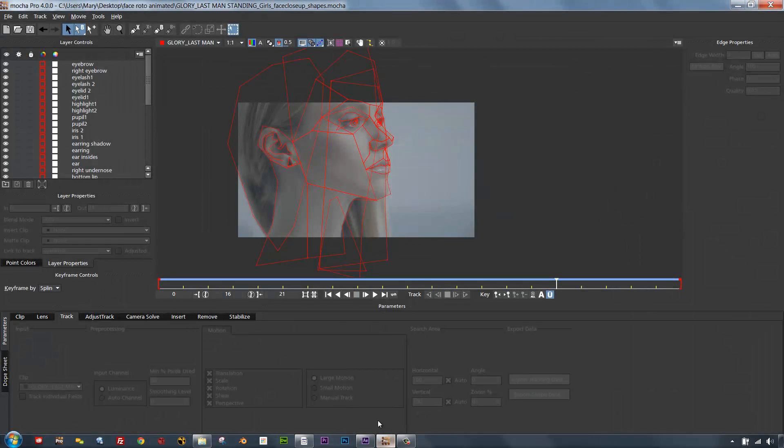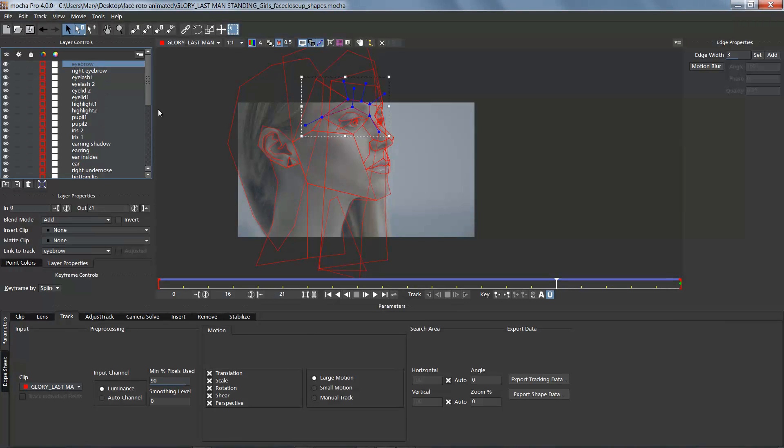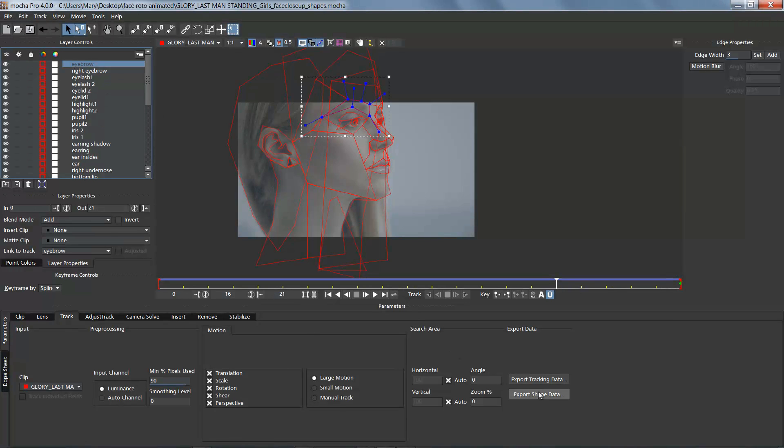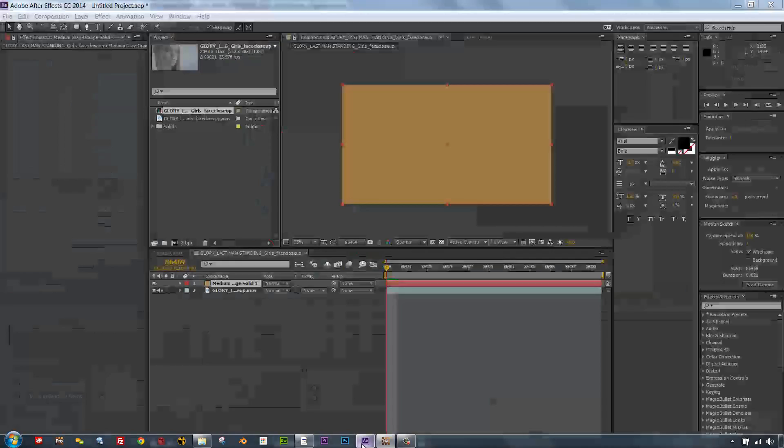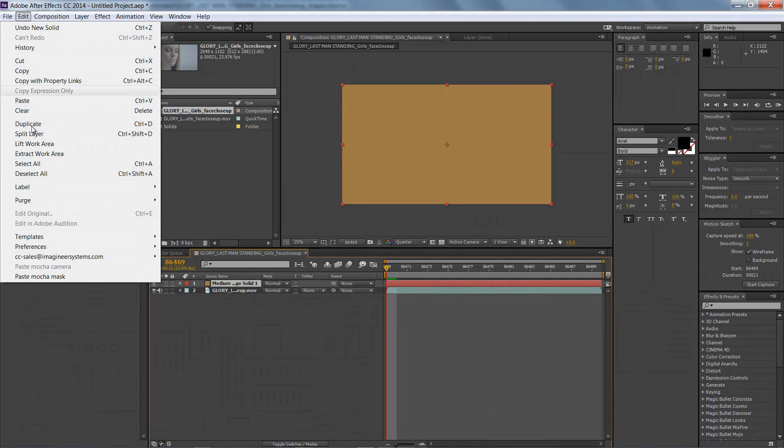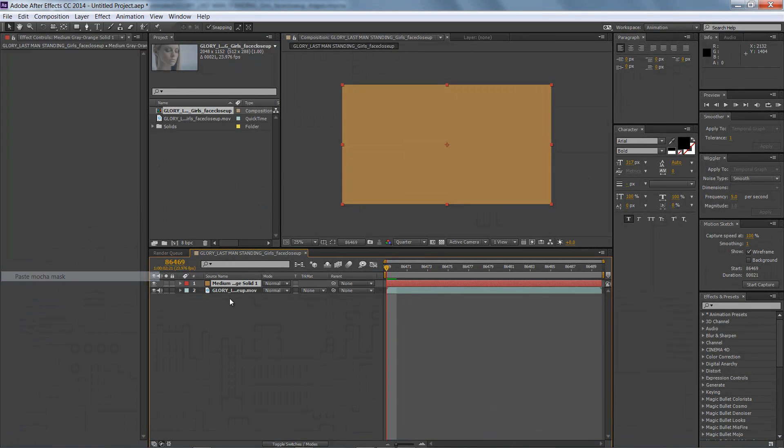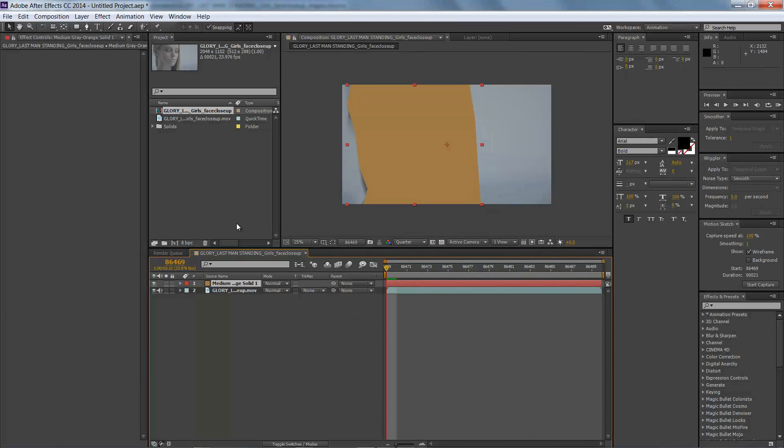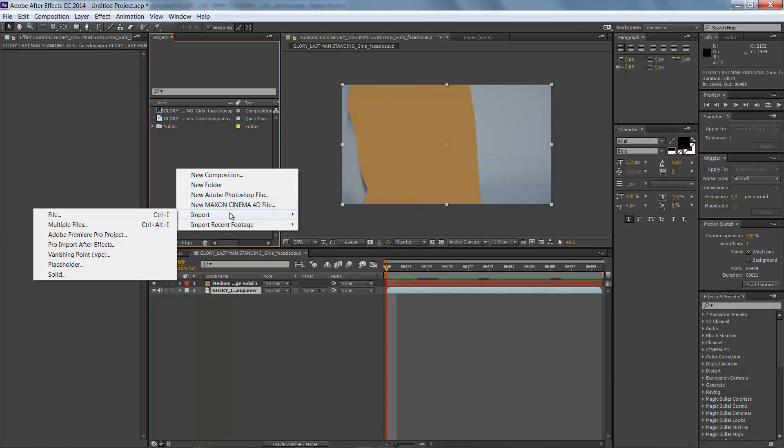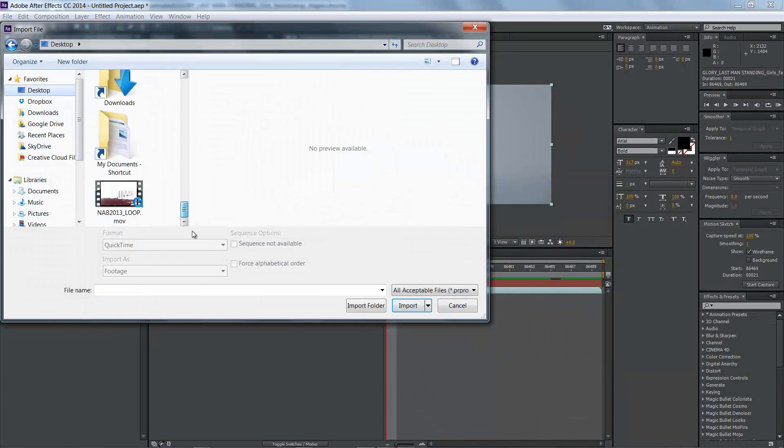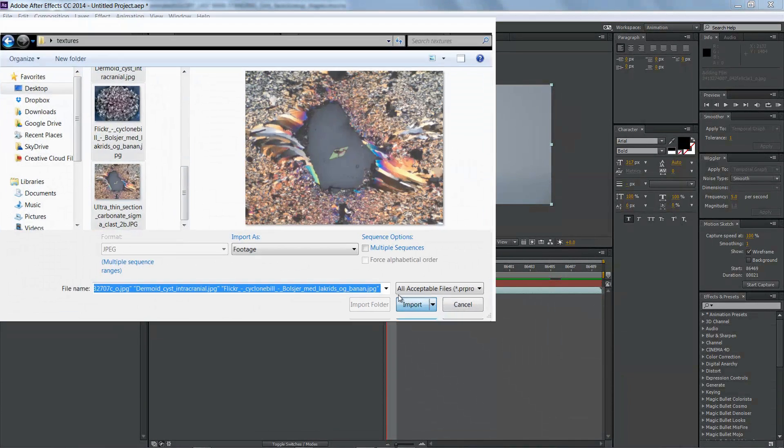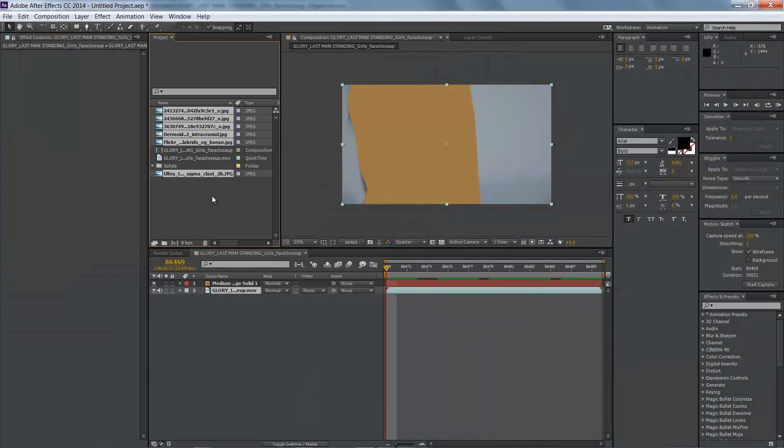So we're going to pop over to Mocha right quick and inside of Mocha I'm going to go to the Track tab. And what we're going to do is we're going to go ahead and select Export Shape Data, All Visible Layers, Copy to the Clipboard, and we're going to go to Edit, Paste Mocha Mask, and paste all of these onto one layer inside of After Effects. It's a pretty easy process and for now we're just going to let that sit there and we're going to import some images that we're going to use to layer in this shot.